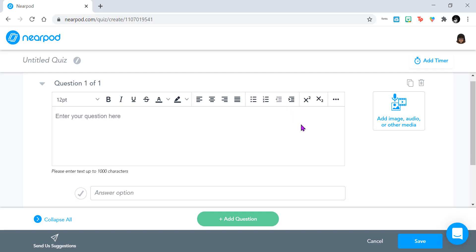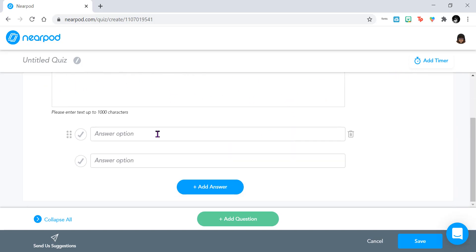Now, from here, it's very similar to creating a quiz within Microsoft Forms. All you're going to do is type in your question in this field here and add in your answer choices.